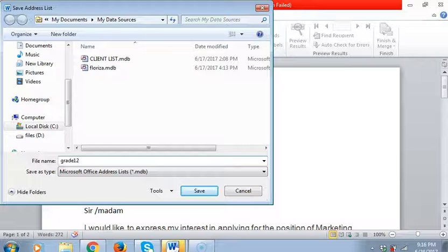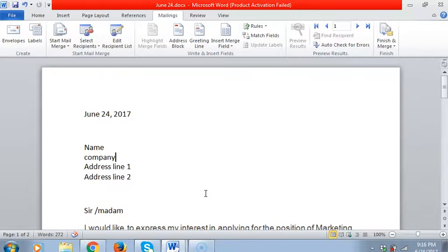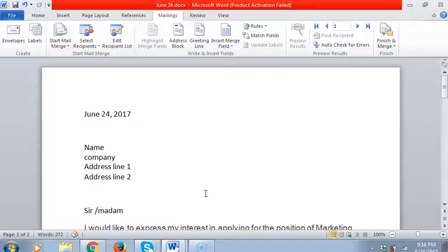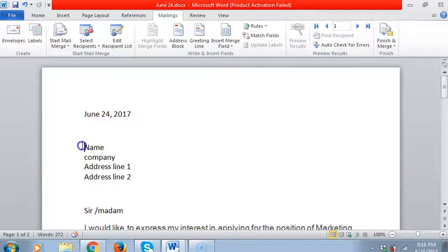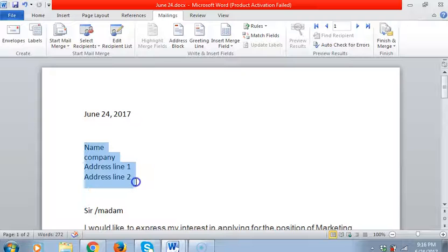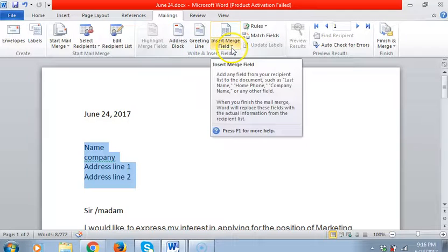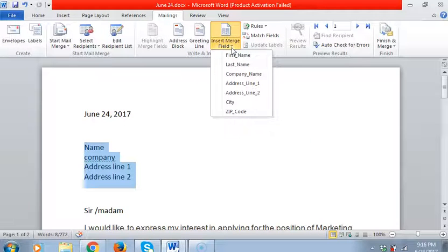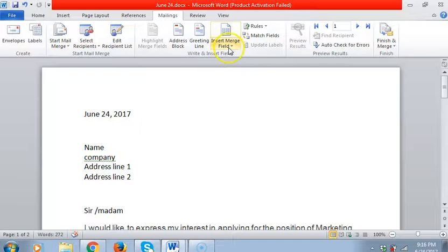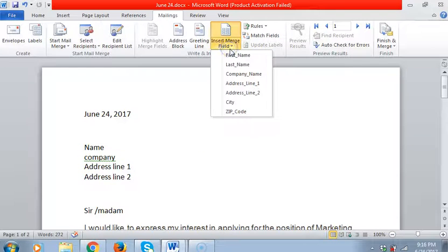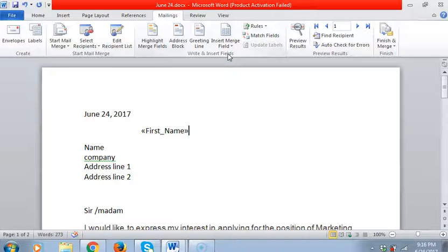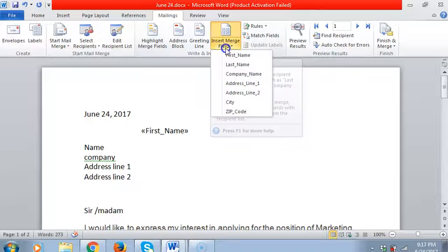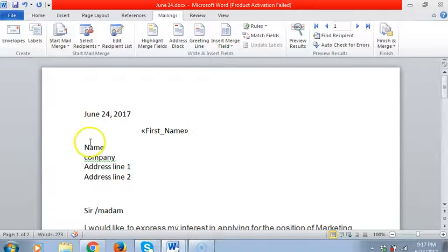So what we'll do here is we'll go to insert mail merge. First, we have to insert the first name.